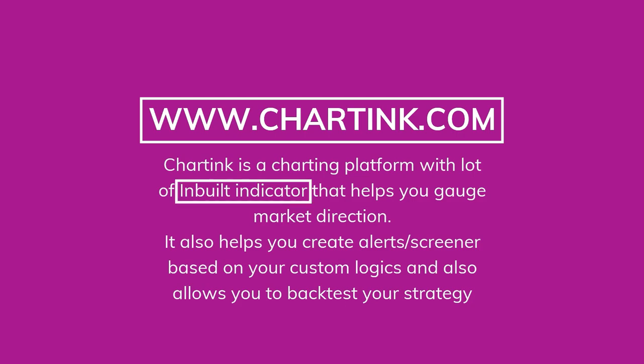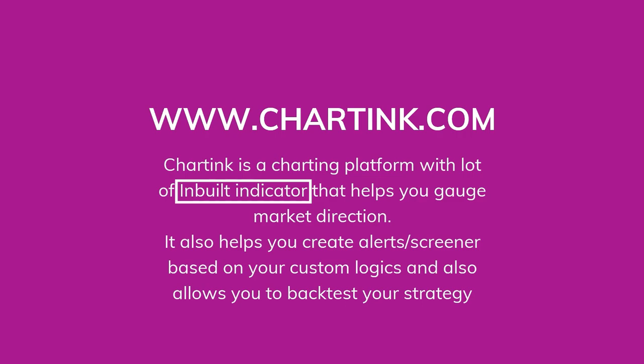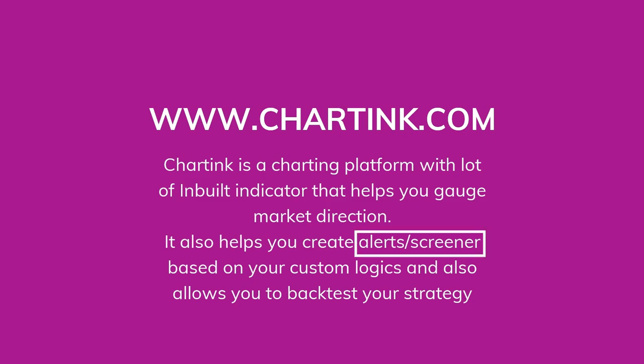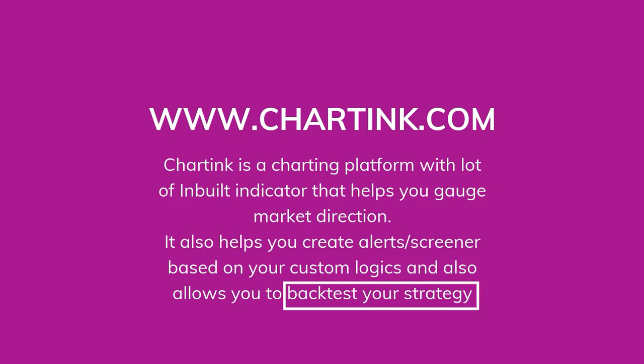So in this video, we are basically going to cover what is Chartink platform, how to use it, what are the advantages of this platform over other platforms and how do you create a scanner on Chartink.